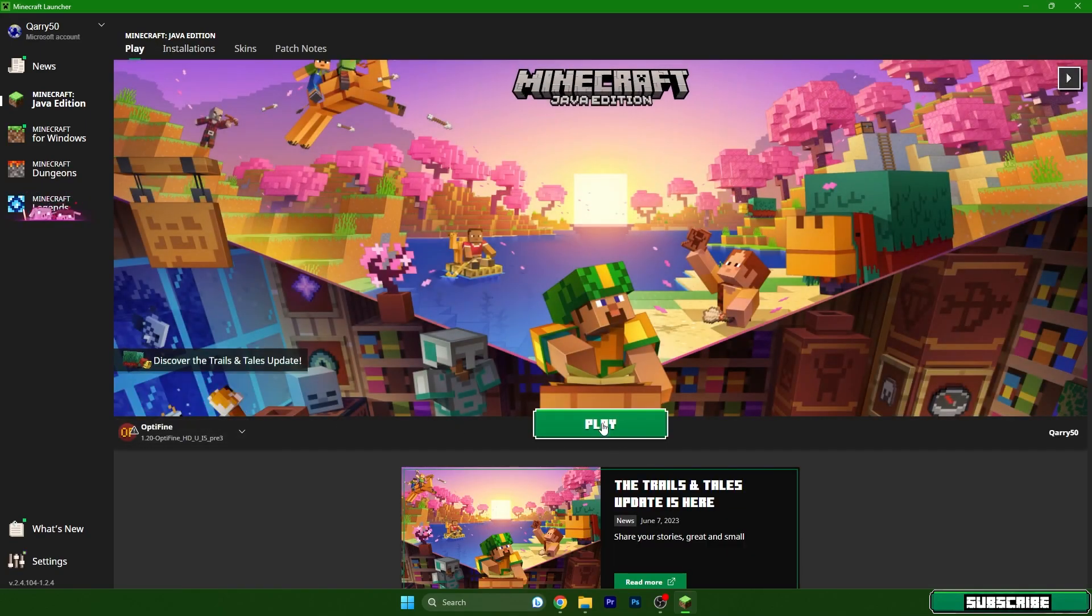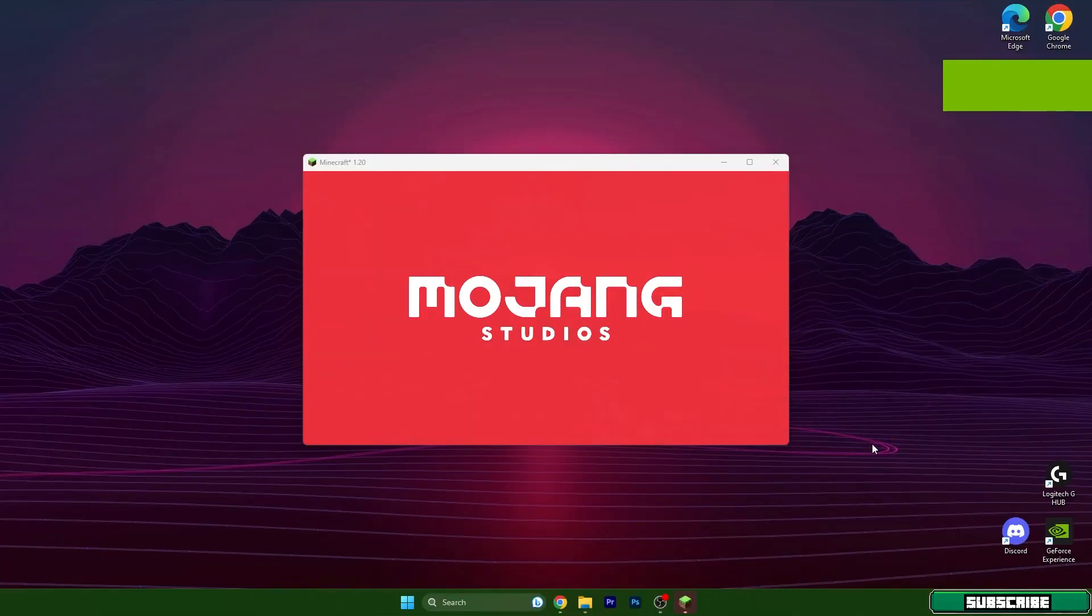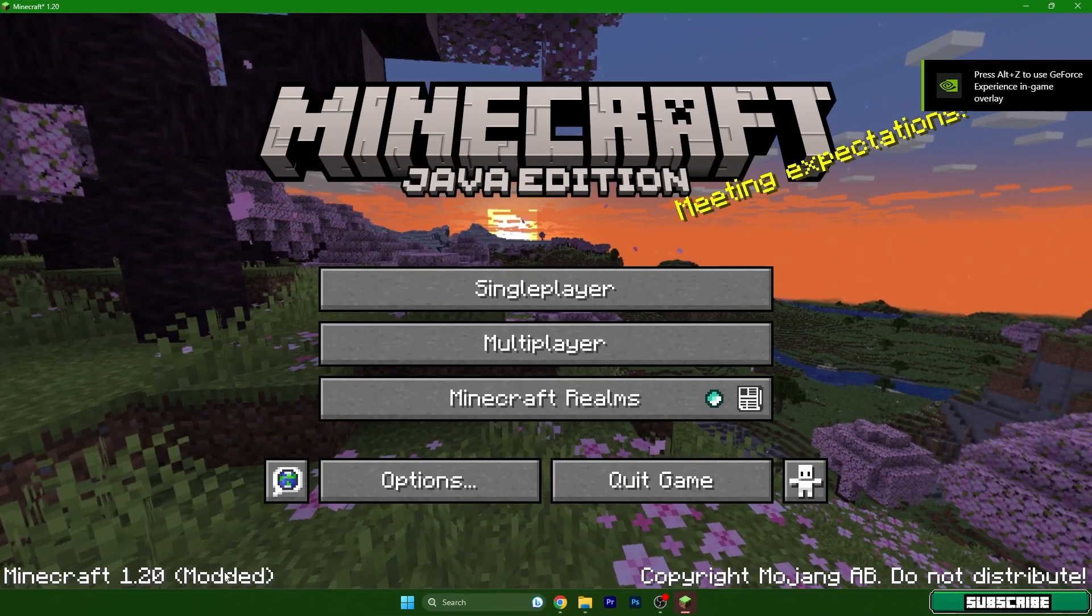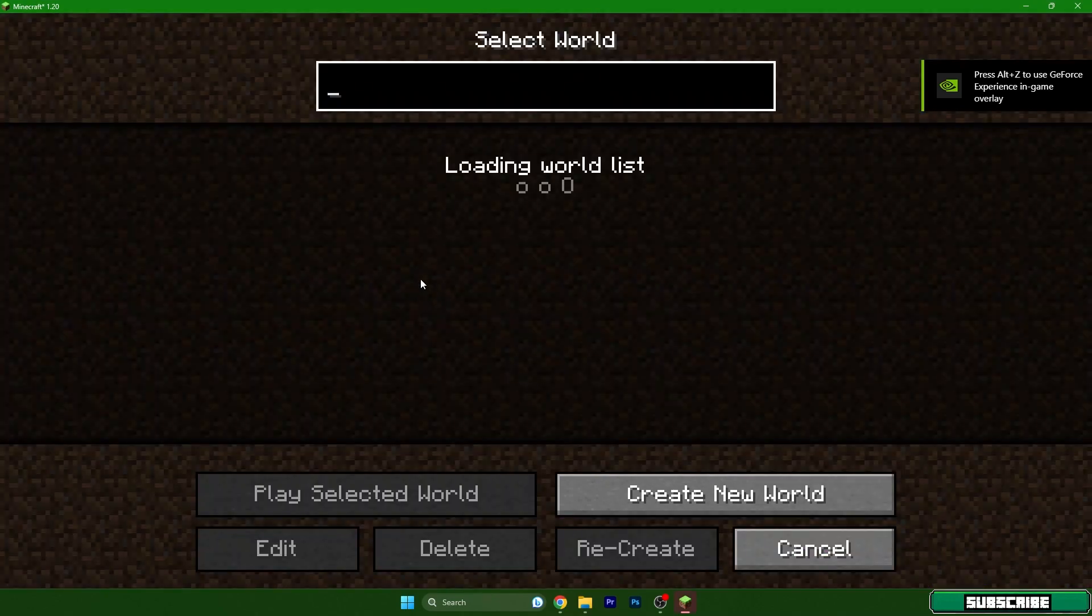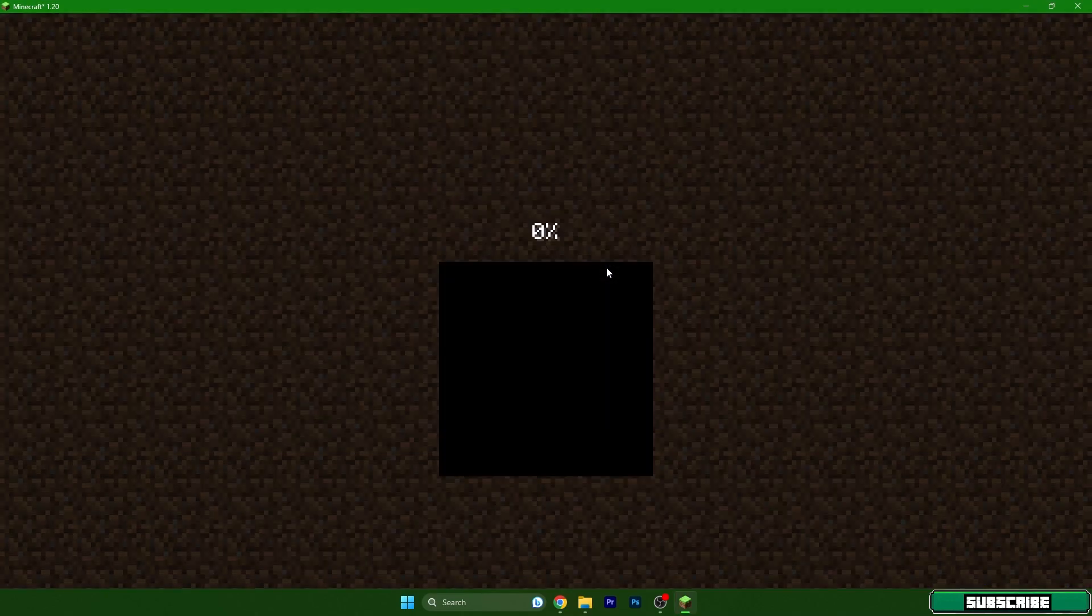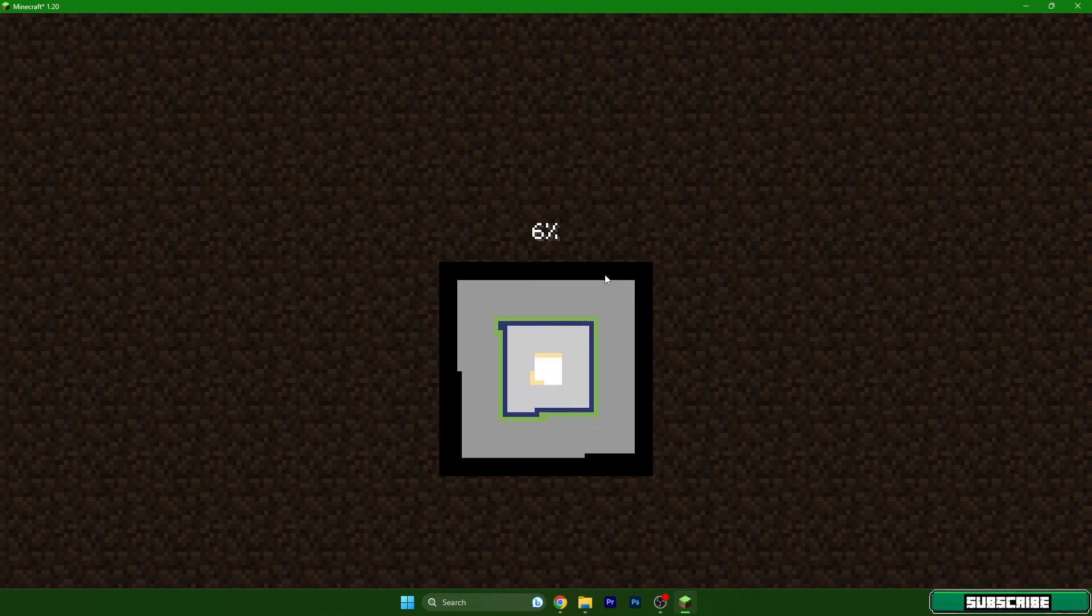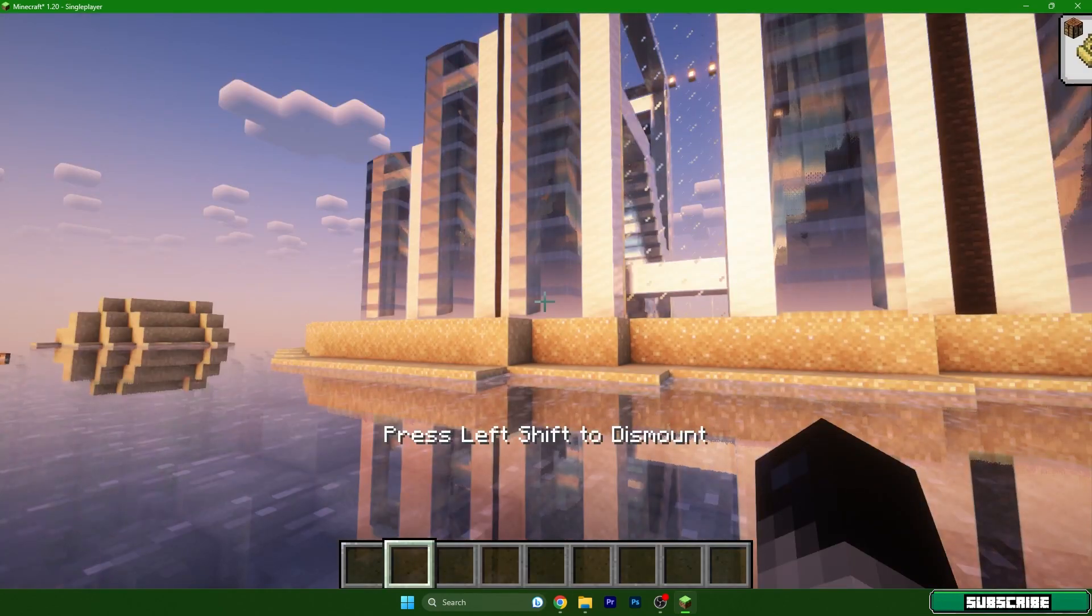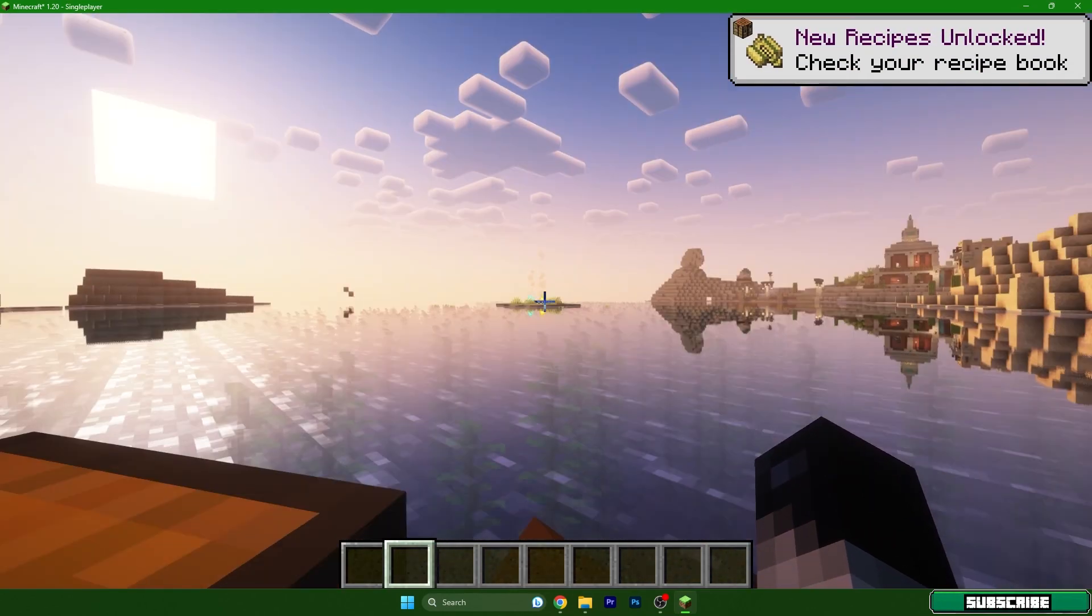Then hit save, play Optifine 1.20 and hit play. Yes we understand the risk. Right now I'm in Minecraft 1.20 as you can see and let's get to our single player world. From there I will show you what to do next to get the most FPS as possible.